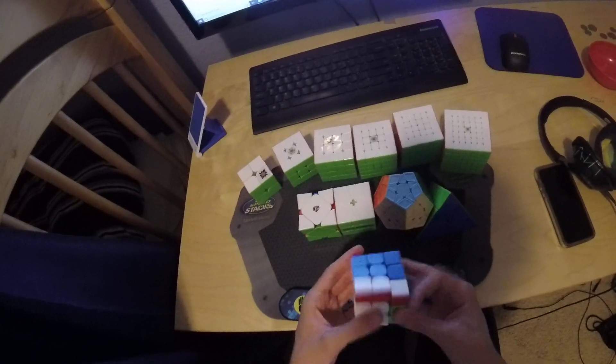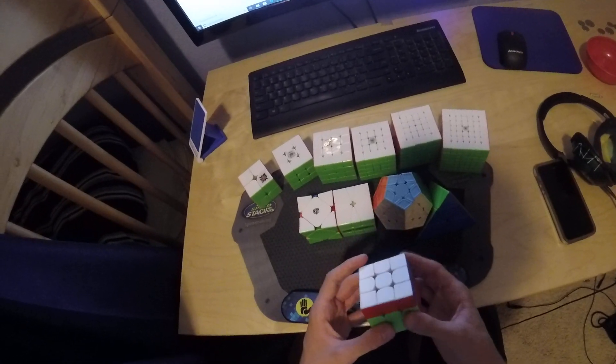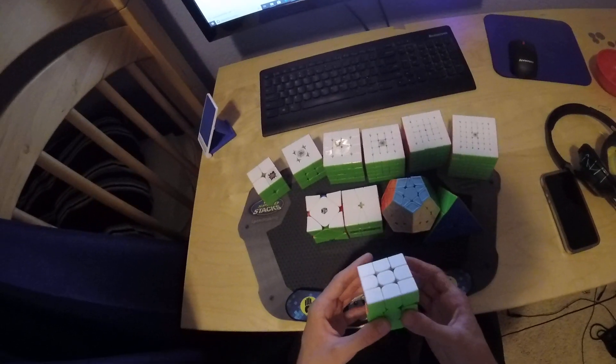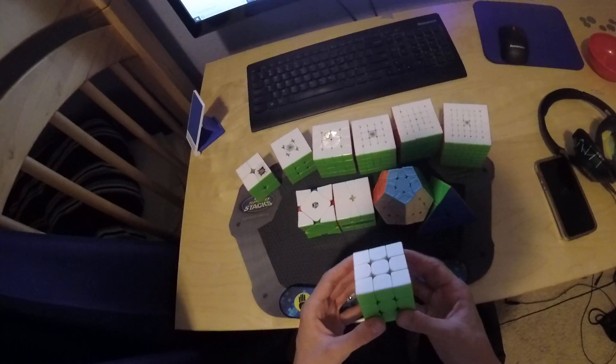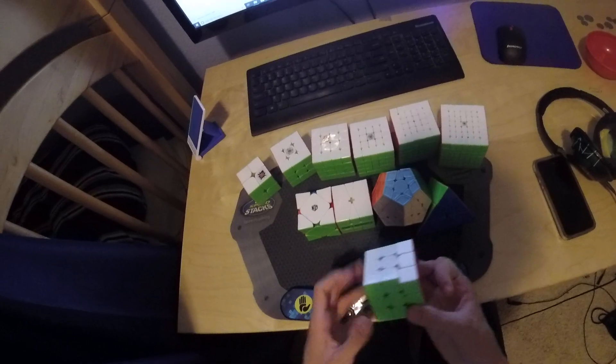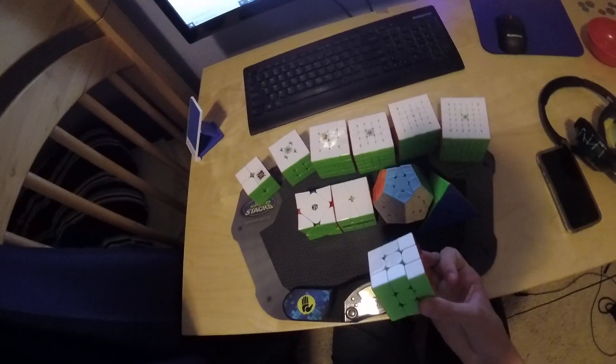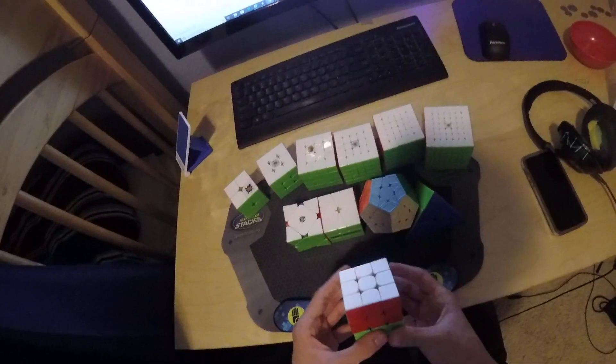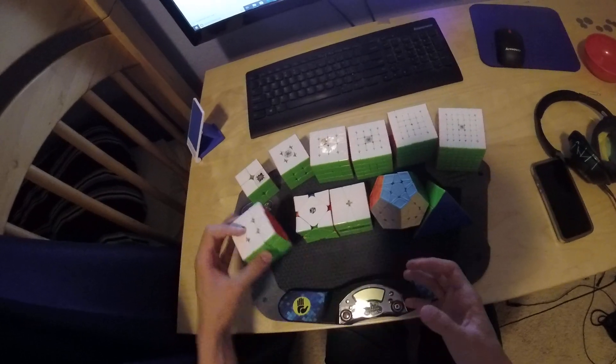Blindfolded, I'm using this old Valk without magnets. I don't really know what to say for this. I'd say maybe get an average if I can pull that off, but I don't practice blind enough. So yeah.